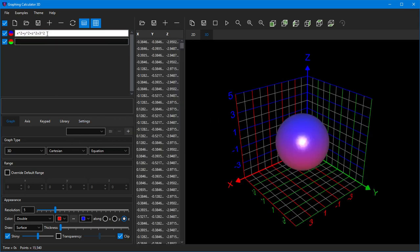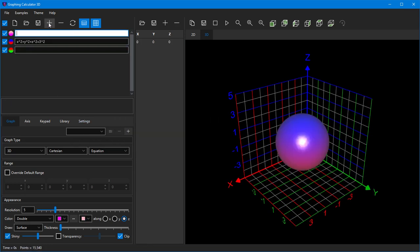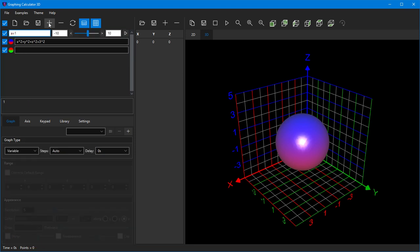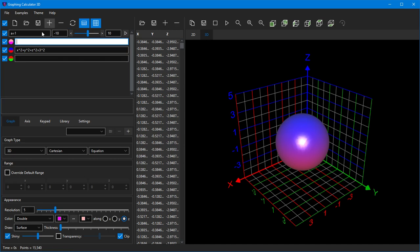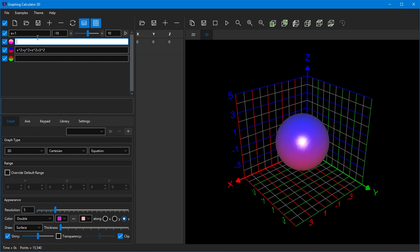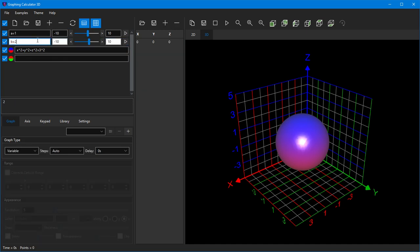In addition to equations, you can also declare variables. To declare a variable, simply type down the name of the variable followed by the equal sign. Once a variable is declared, you can use it in all subsequent equations.